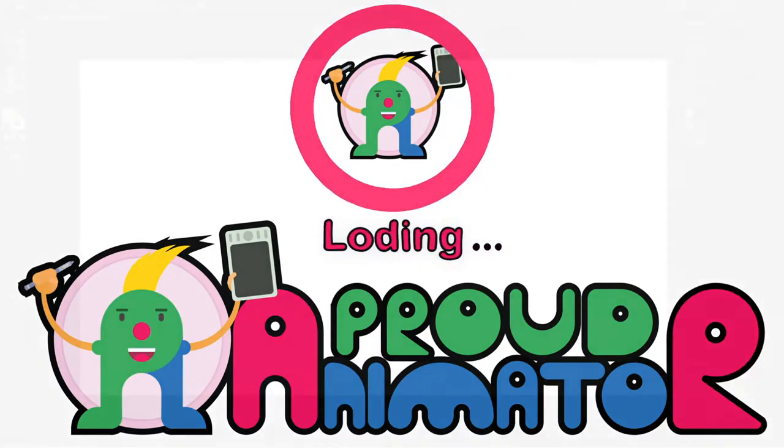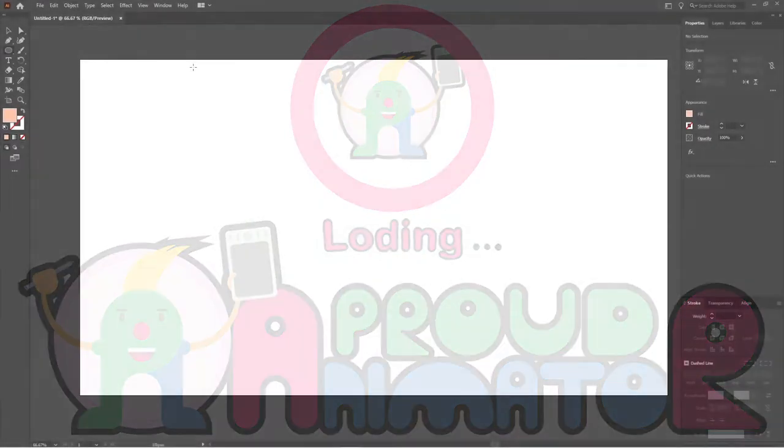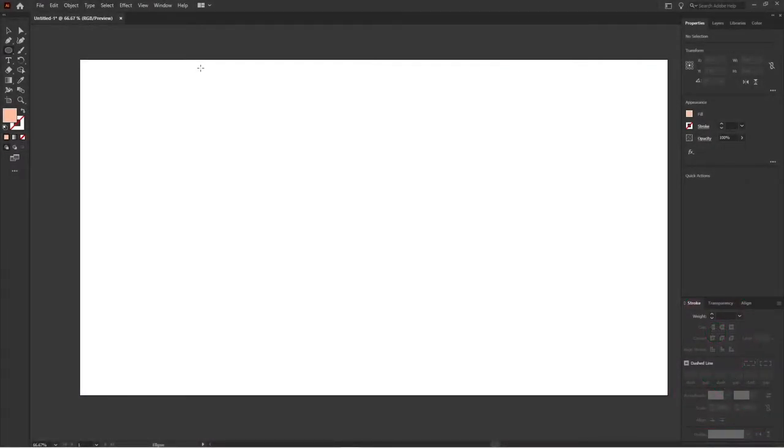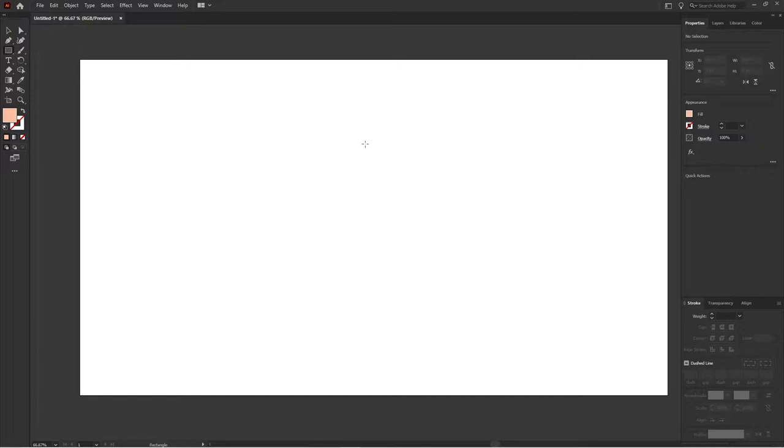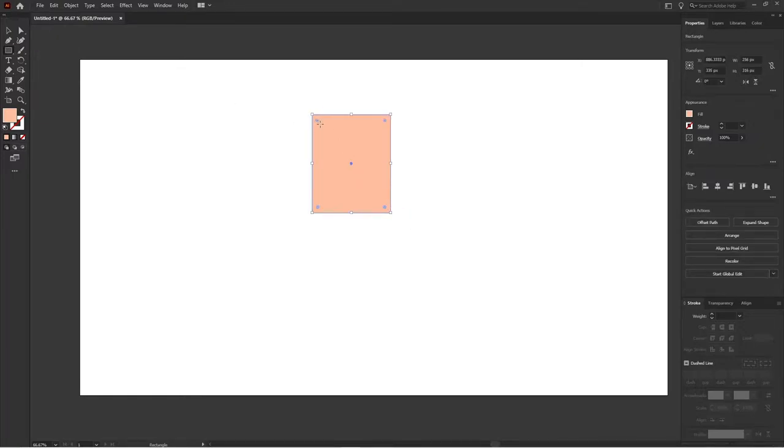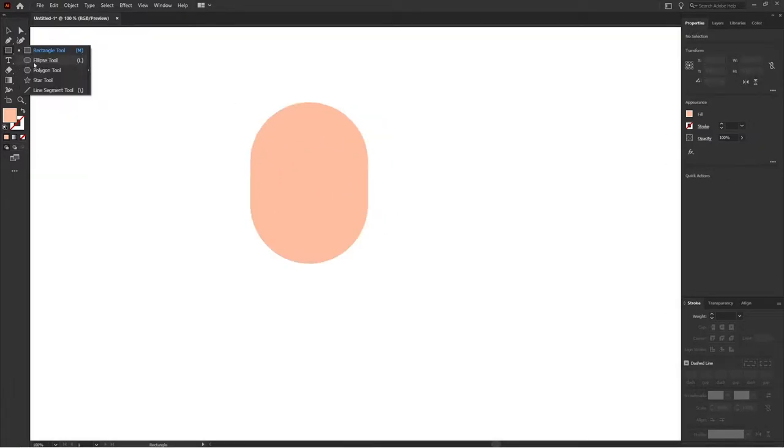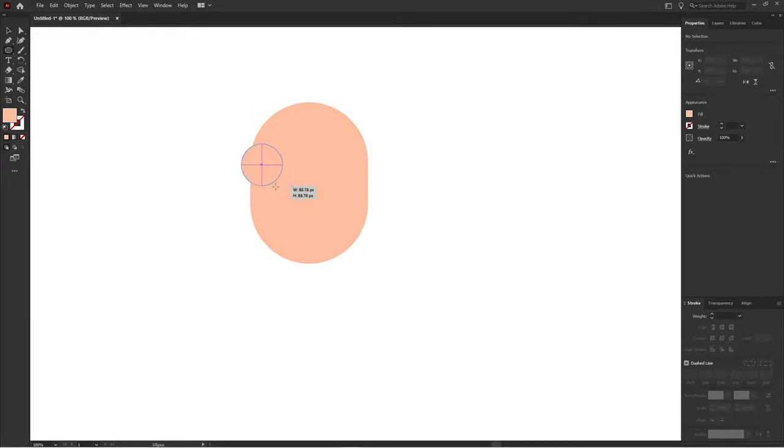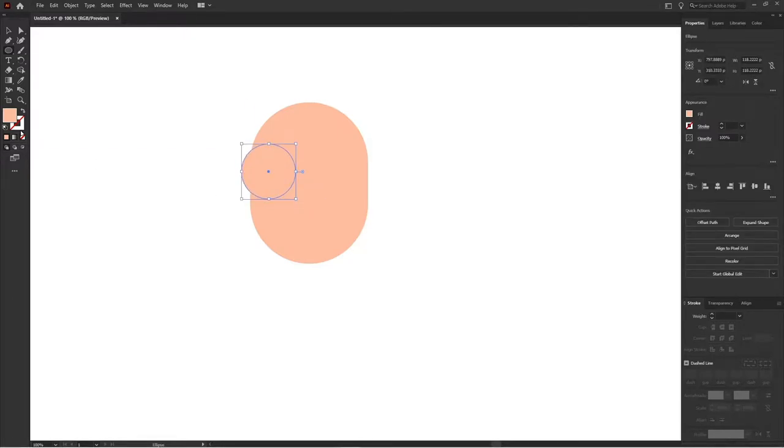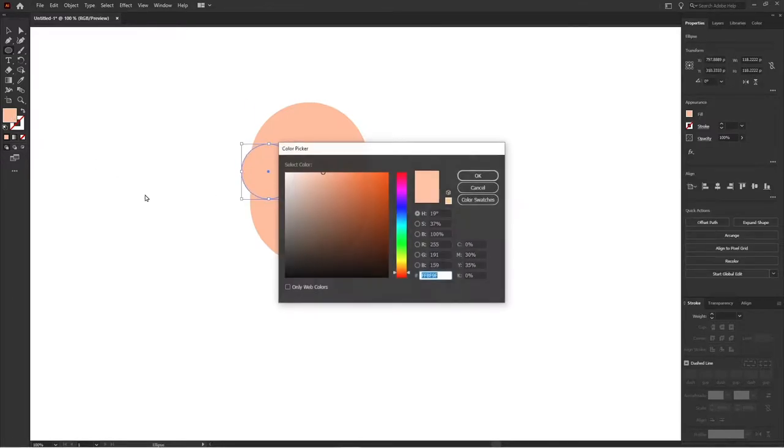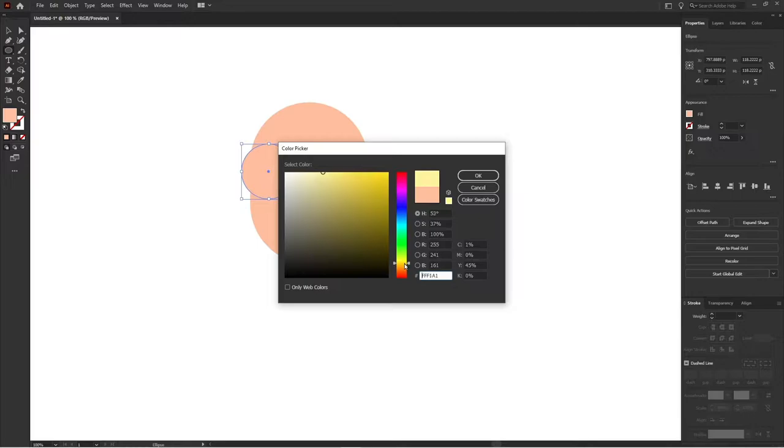Okay, so right now we are going to start our character illustration with the head of the character. For that I am taking a rectangle and making the corners rounded. And after that I will not add eyes for this character, we are going to add some goggles. So let's do that as well.